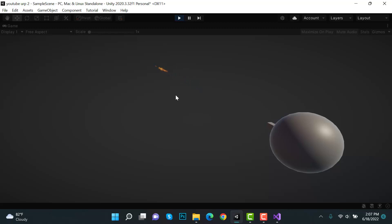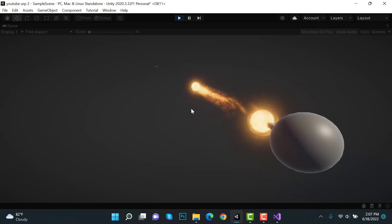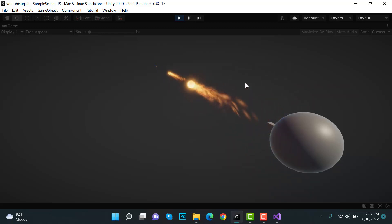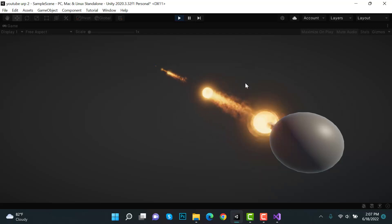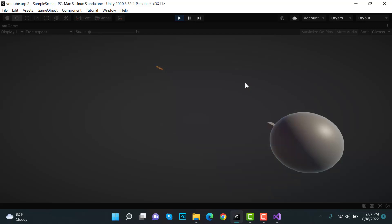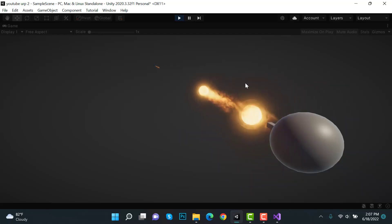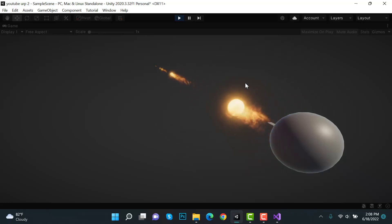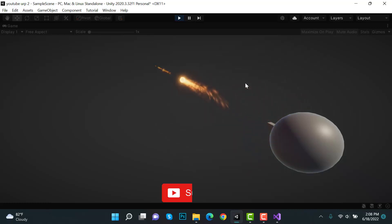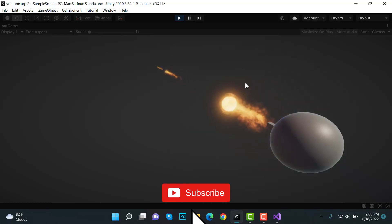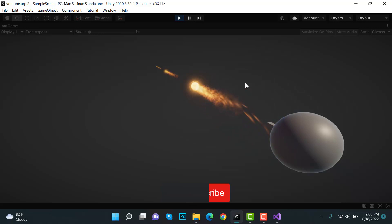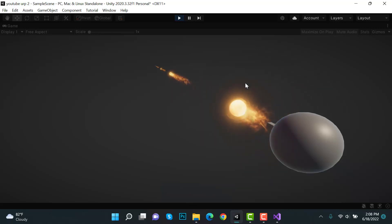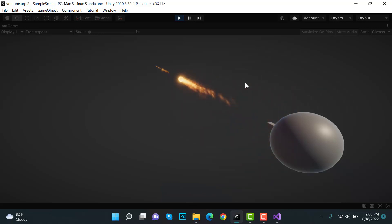This looks great! That's how we create a fireball effect using the Unity particle system. I hope you enjoyed the tutorial — make sure to hit the like button and subscribe to our YouTube channel for more videos. See you in the next video!